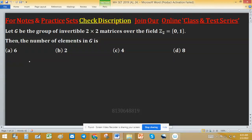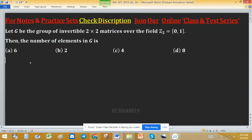Let G be the group of invertible 2 by 2 matrices over the field Z2. Invertible 2 by 2 matrices means the determinant is not equal to 0. We have to find the number of elements in G, that is, the order of G.